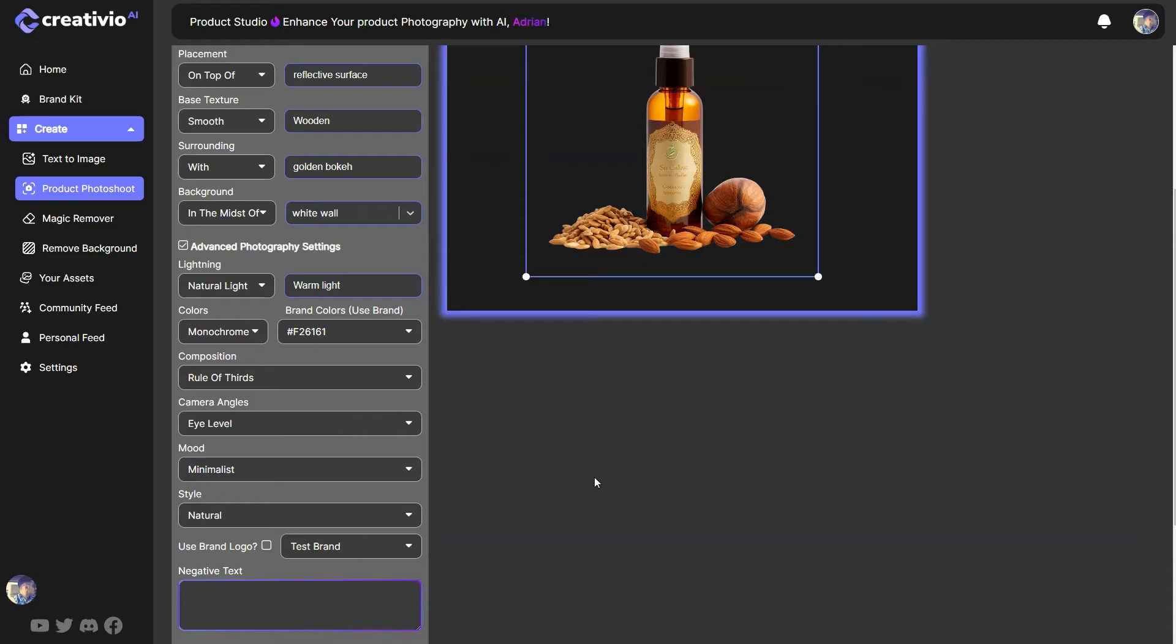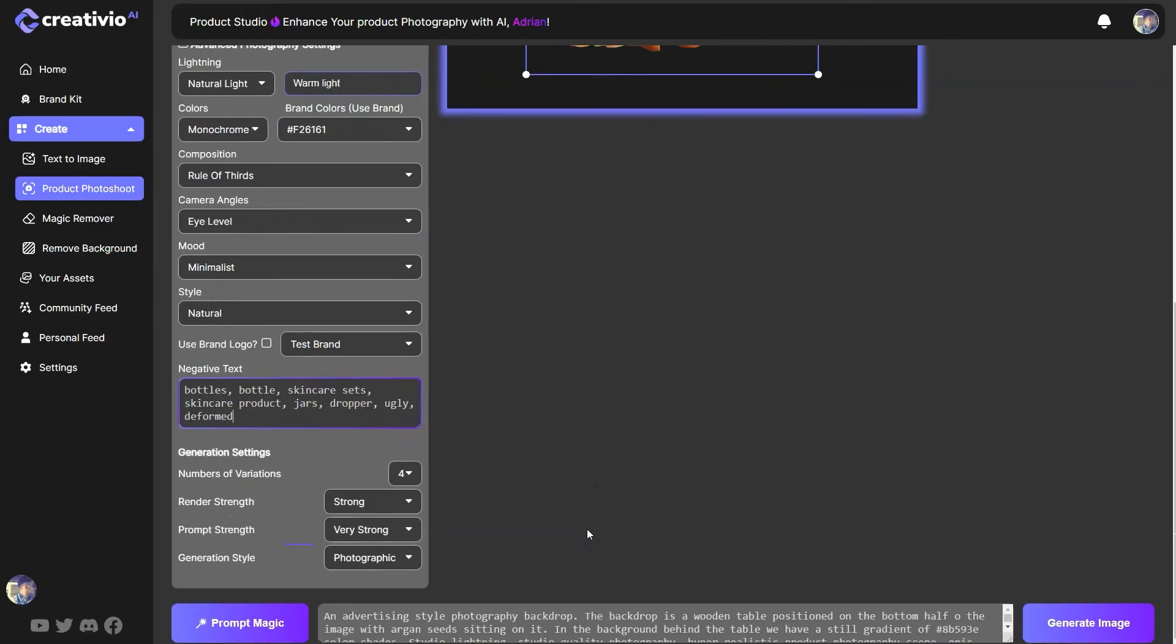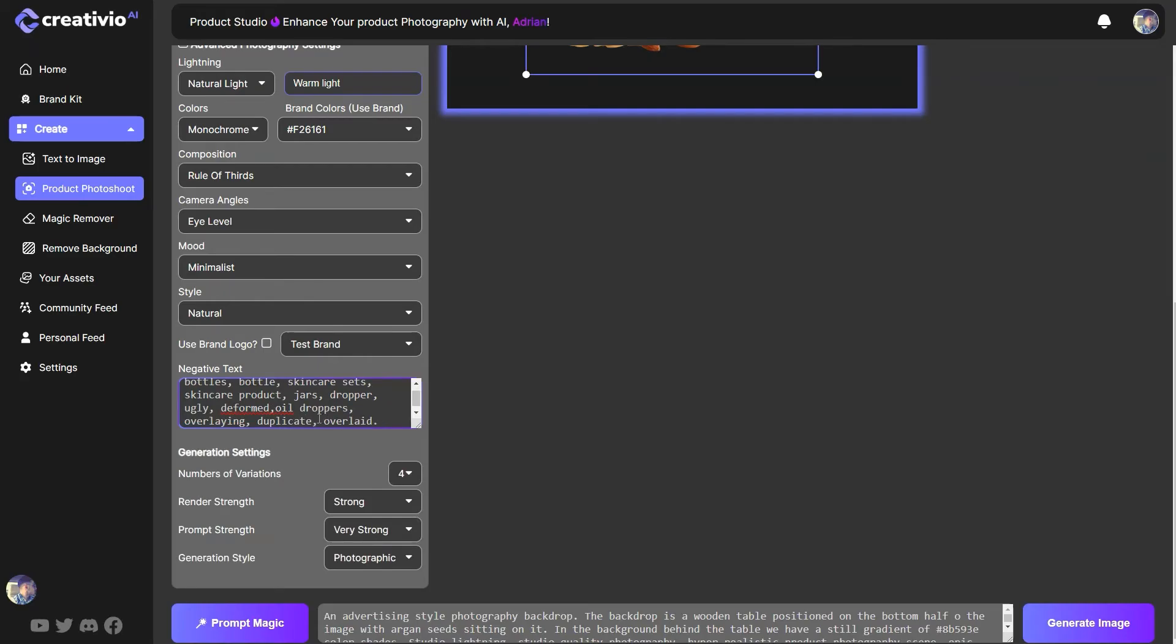Let's say I don't want to see bottles, bottle, skincare, skincare product, jar, dropper. I don't want to have ugly, deformed, let's say ugly, deformed. There's a lot of negative keywords that you can use to make sure you're not getting these things in your final generations. But for now, I think this should be enough. So let's go ahead and let's say I don't want to see oil droppers. Overlaying, duplicate. Alright, I don't want to see this in my shot. So I'm mentioning in the negative prompt.